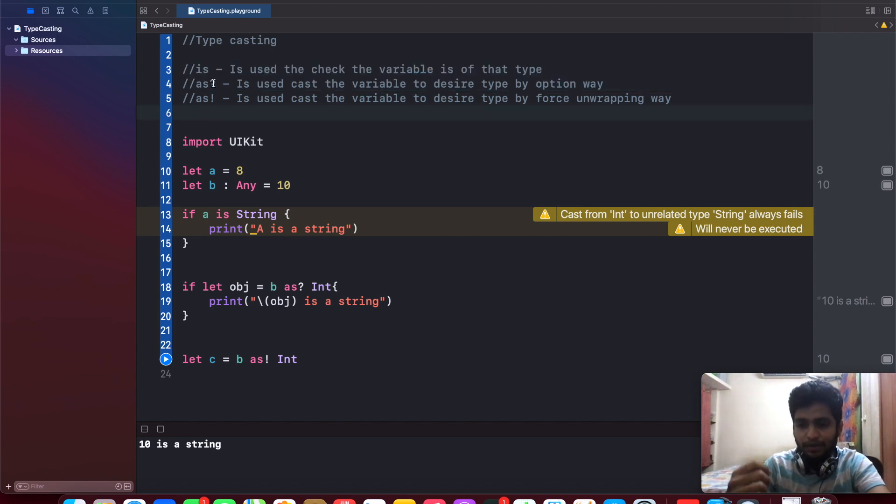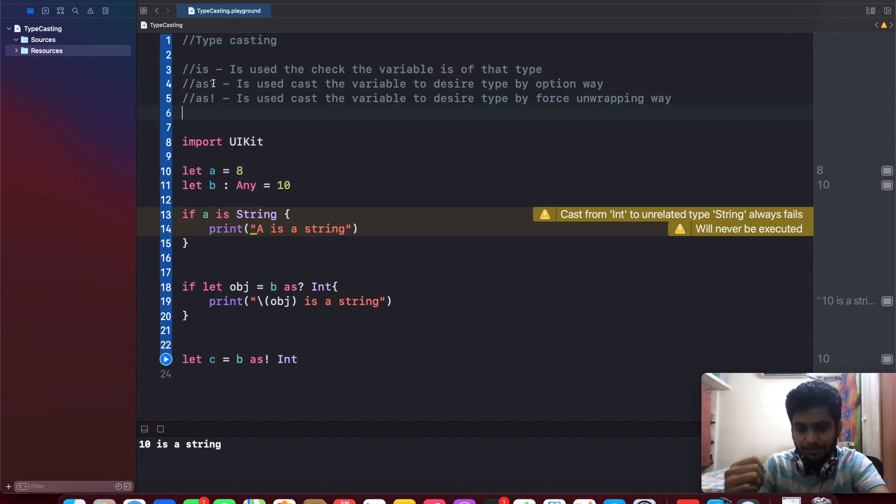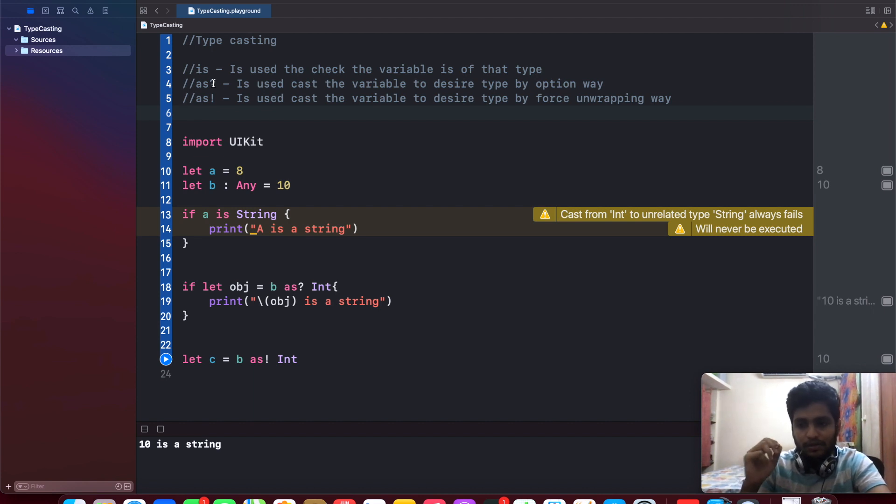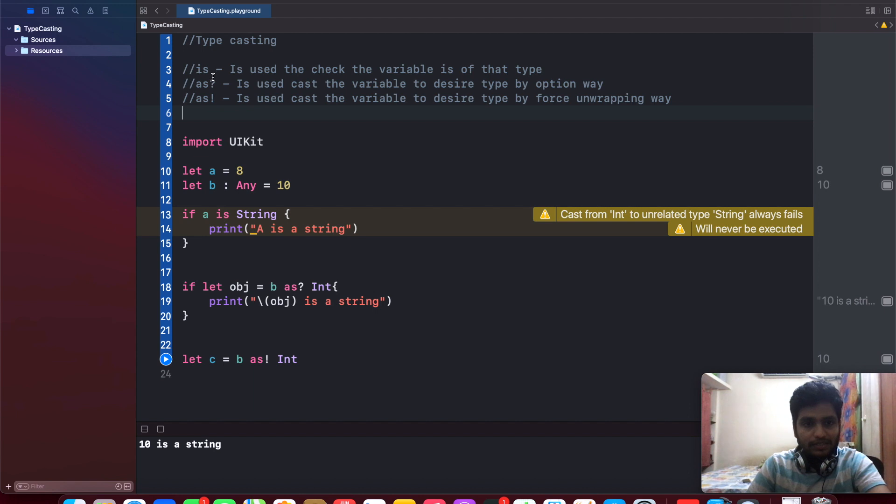Let me explain you one by one, how it is utilized in Swift, and all the ways we can implement this particular typecasting in projects. So let's go one by one. First is 'is'.